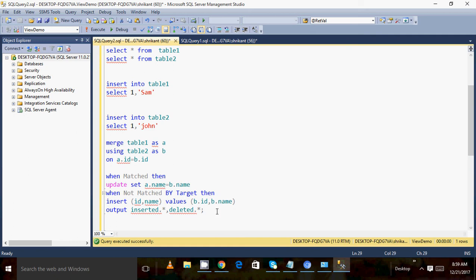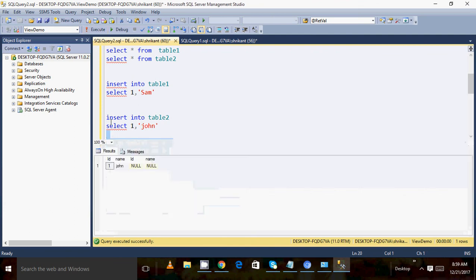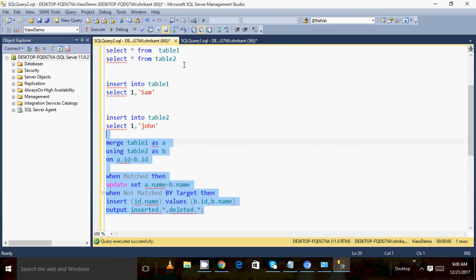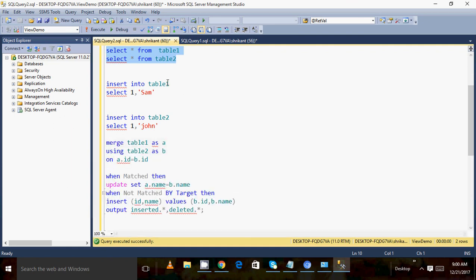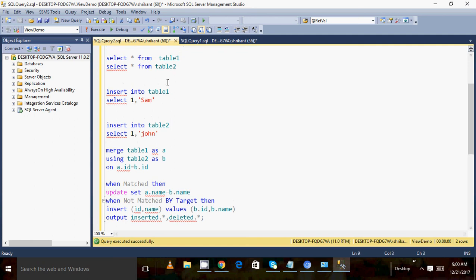When I execute this entire query, something has happened. In the output I can see the inserted result and the deleted side is empty because no record was deleted. Going back and querying both tables again, I can see both tables now have the same record — the record from table two has been copied to the target table.